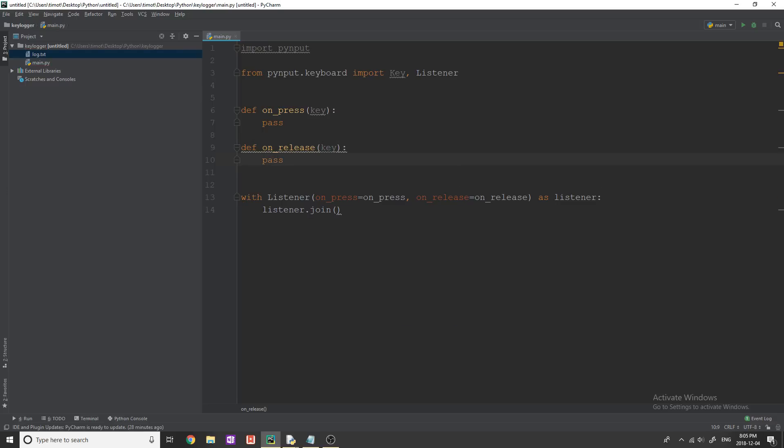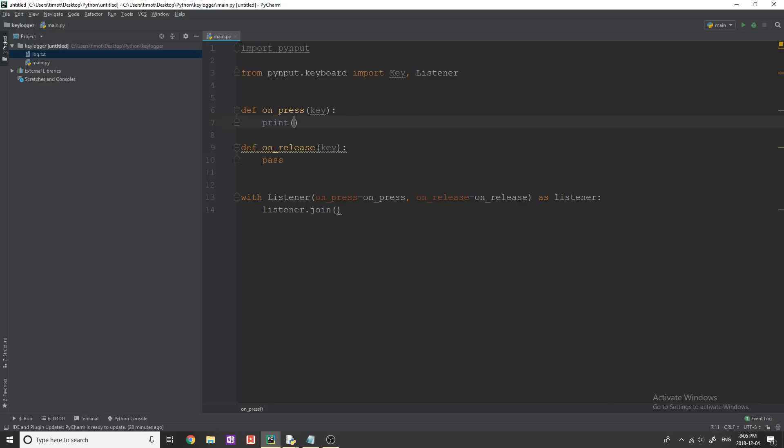Now, actually, what we're going to do on on press is we're just going to print out the key just so we can see this working, first of all, and then we'll move into some other stuff.